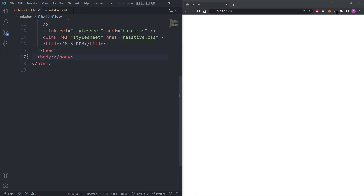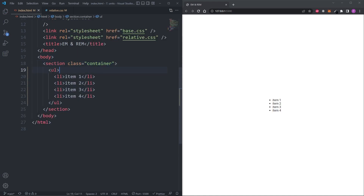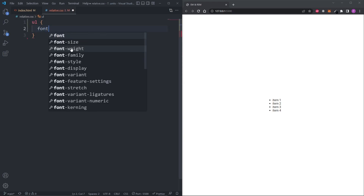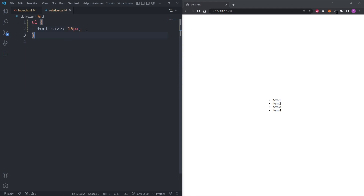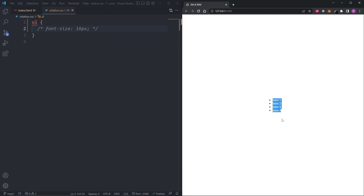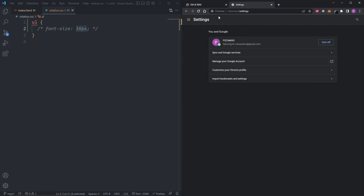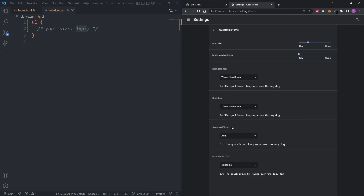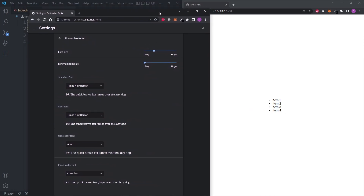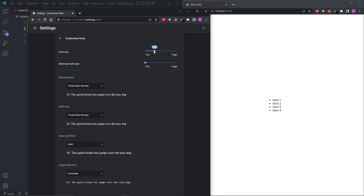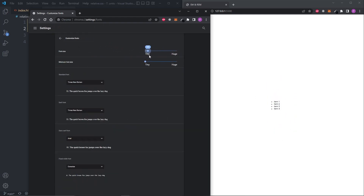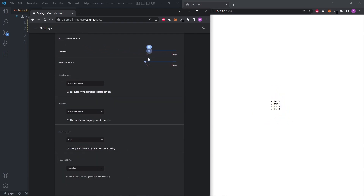Now let's move on to the em and rem units, and first understand what problem they solve. In my HTML I have a container with an unordered list of four list items. In CSS, setting the font size to 16 pixels does nothing visible because 16 pixels is the default font size in all popular browsers. You can verify this in browser settings under customize fonts. About 3% of users change this value for accessibility reasons — and on the internet, that's potentially millions of people. Watch how the unordered list grows and shrinks as I change the default font size in the browser.